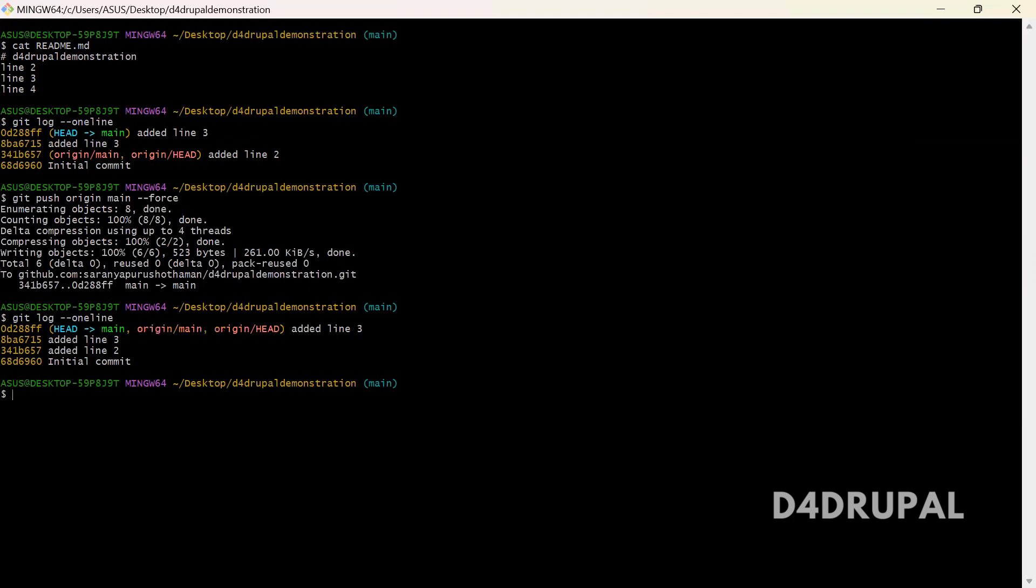So this is how to use git reflog command to restore your commits after reset. That's it about today's video. If you like the video, please share, like and subscribe to my channel. Thank you, bye.